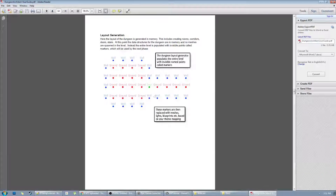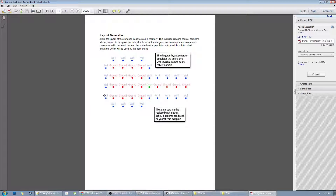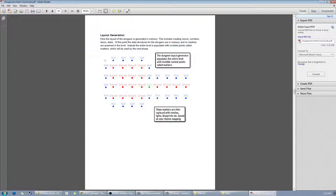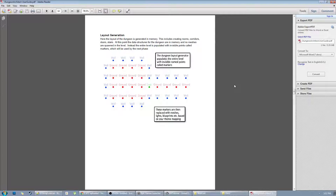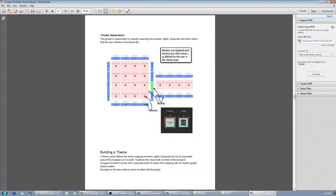When the dungeon is generated, the plugin emits invisible points called markers all over the map. These markers are invisible named points — I have wall markers around the edge of the room, ground markers, and one door marker. This all exists in memory. When the layout is generated, it creates a bunch of these markers or points in space.